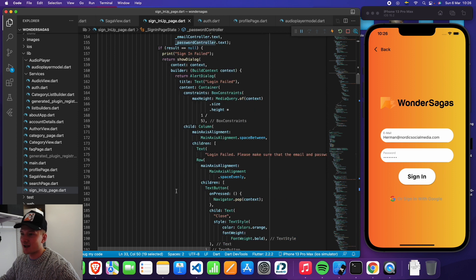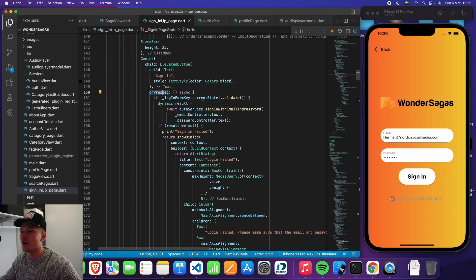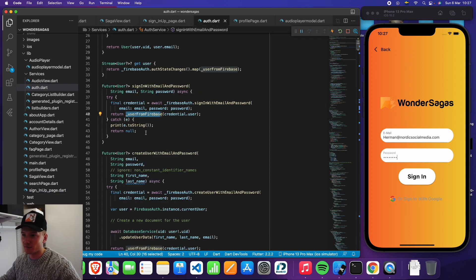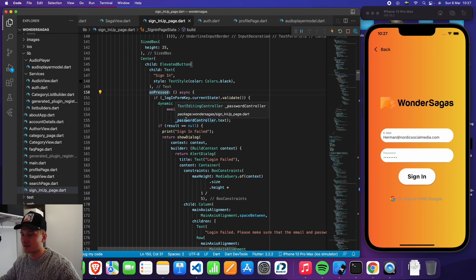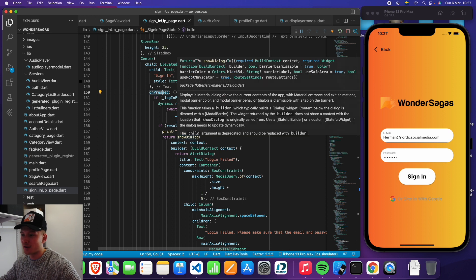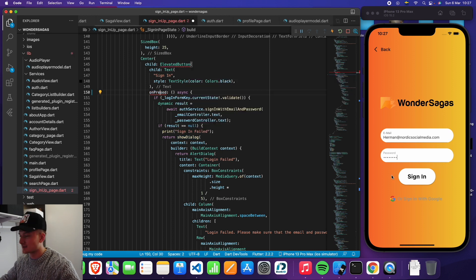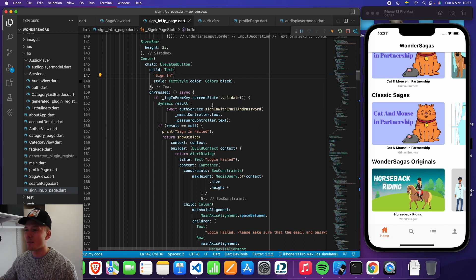When I press sign in, there's an on pressed asynchronous function that will validate that I've entered an email and password. If that is valid, we await the auth service and execute the function sign in with email and password, where we send the email controller text and the password controller text. Based on that, we will either sign in or throw an error. So when I press sign in, we execute this function and are taken to the main home page.